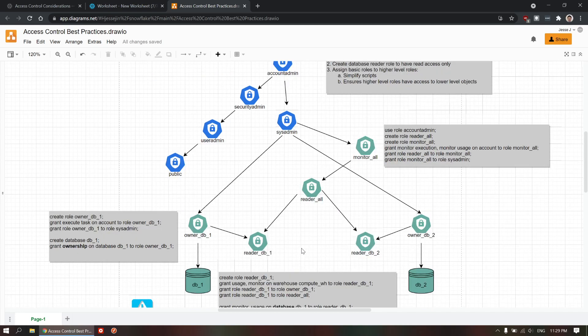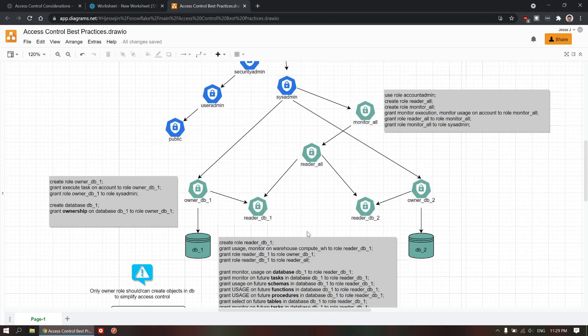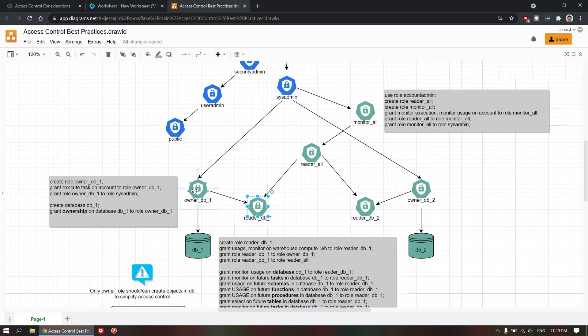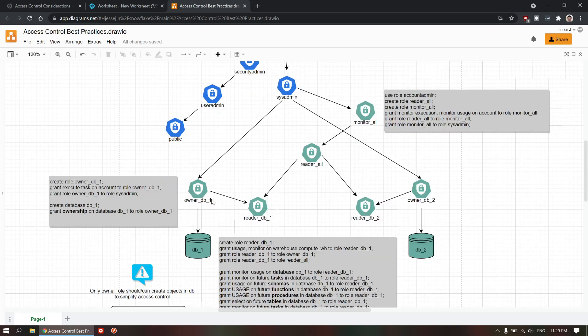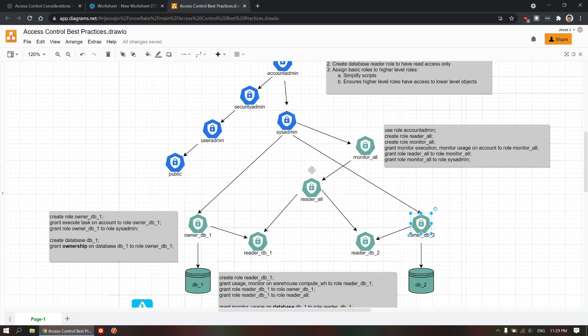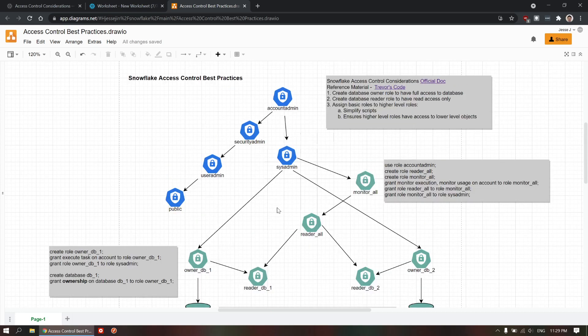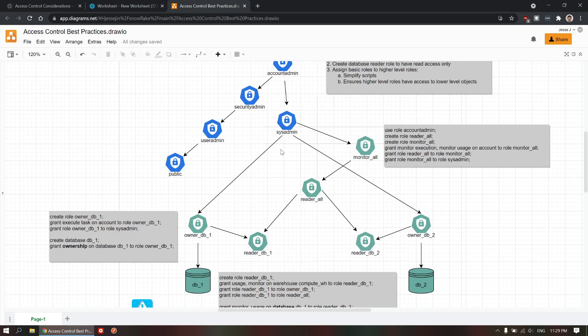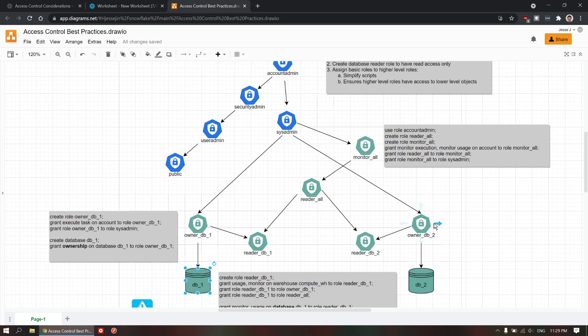And then, also in the end, you want to make sure that you assign these basic level roles into higher level roles. Basically, the reader role will be assigned to owner role. And then, all these owner roles will be assigned to system admin roles. In that case, system admin role will basically have access to all these databases.